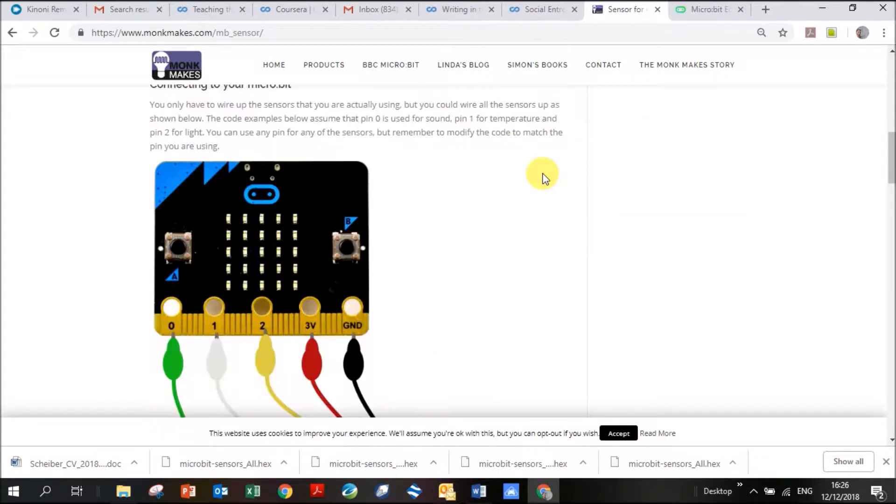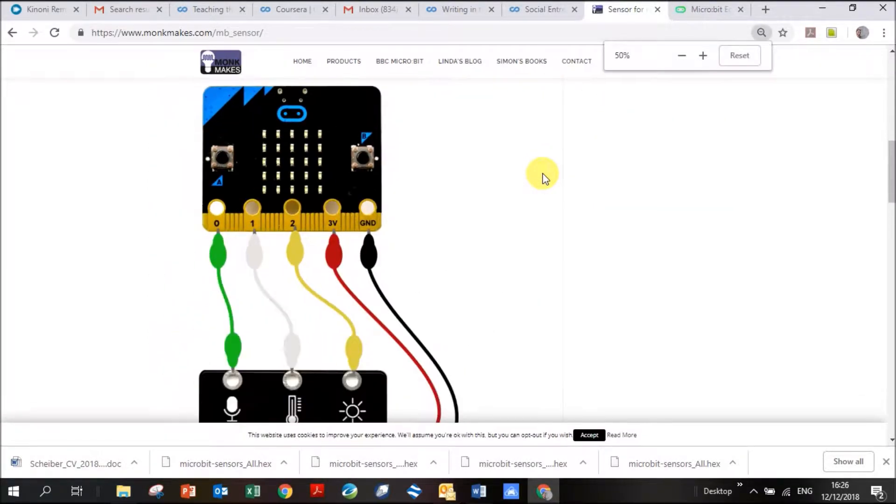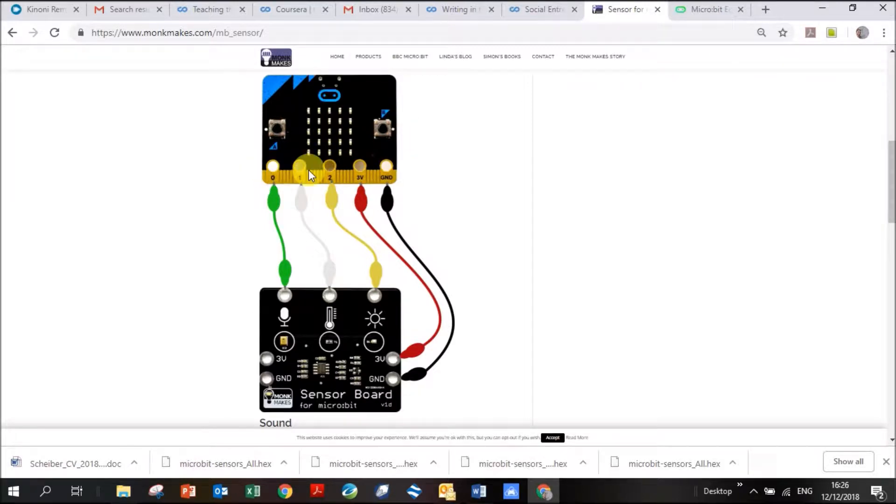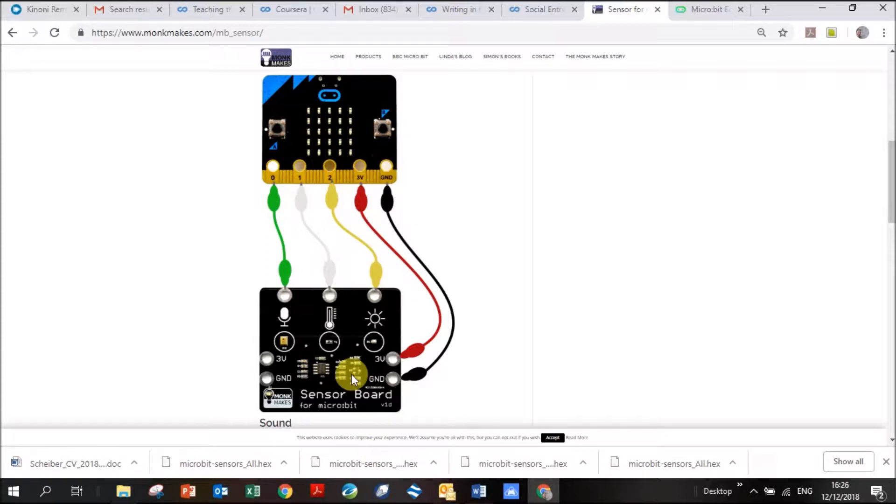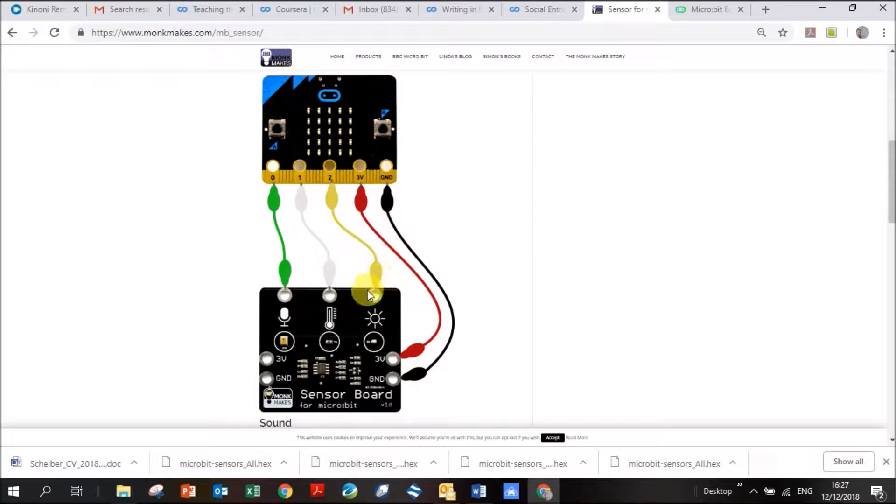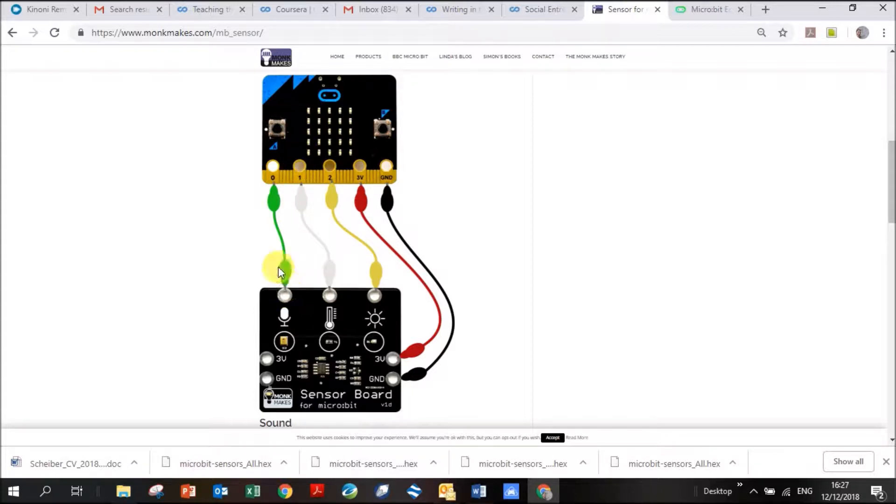When it comes to connecting, you can see here's your microbit with all the pins at the bottom. You're going to connect the black ground pin using the black cable to the ground pin on your microbit. The 3 volt pin on your sensor board using your red cable to your 3 volt pin. The brightness sensor, we're going to use the yellow wire and connect it to pin 2. The temperature sensor, we're going to connect with the white wire to pin 1. And the green wire, we're going to connect the audio sensor to pin 0.